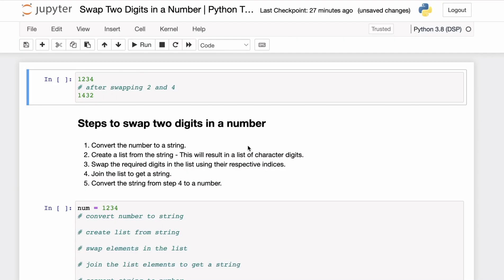You are given a number in Python and you want to swap two of its digits. For example, we have the number 1234 and we want to swap the digit 2 with the digit 4, such that we get the resulting number 1432. So after swapping 4 and 2, we get 1432. How will we do this in Python?